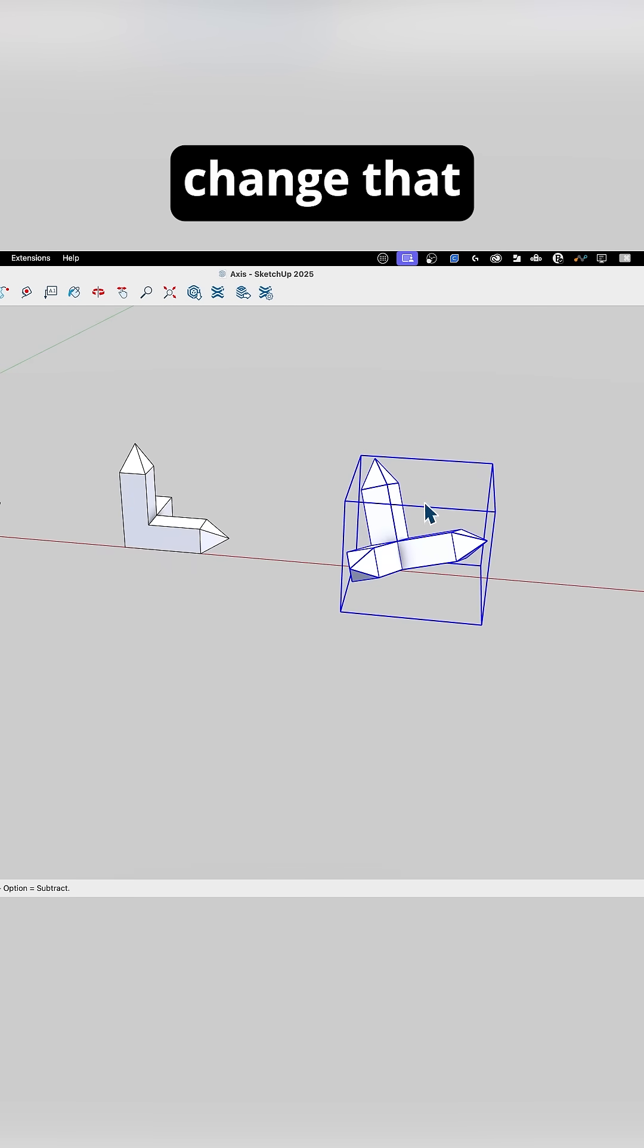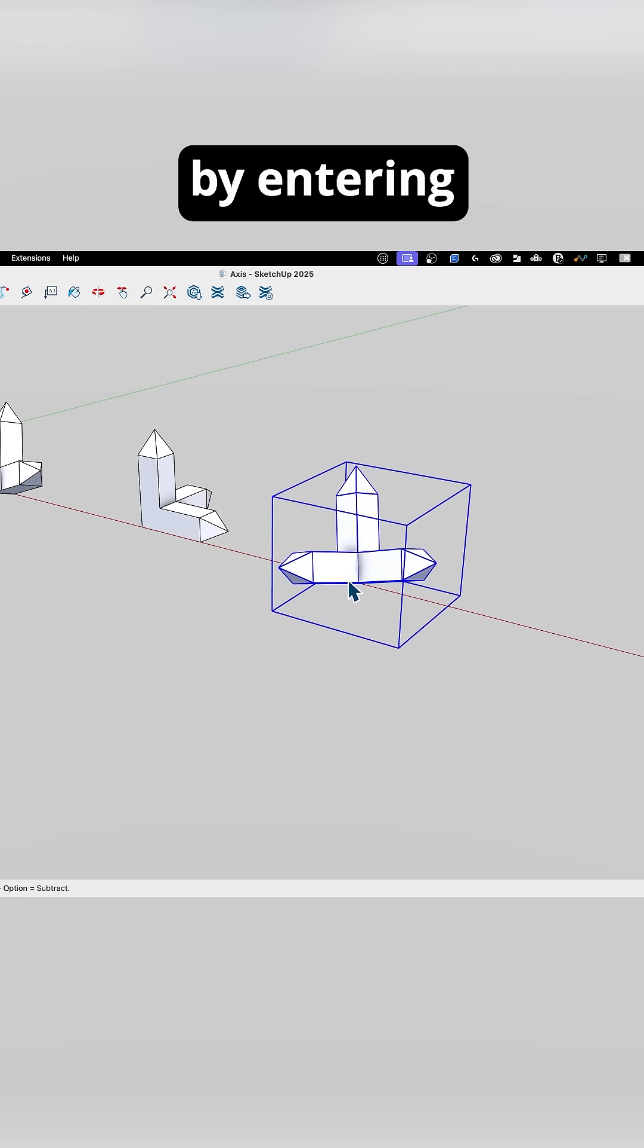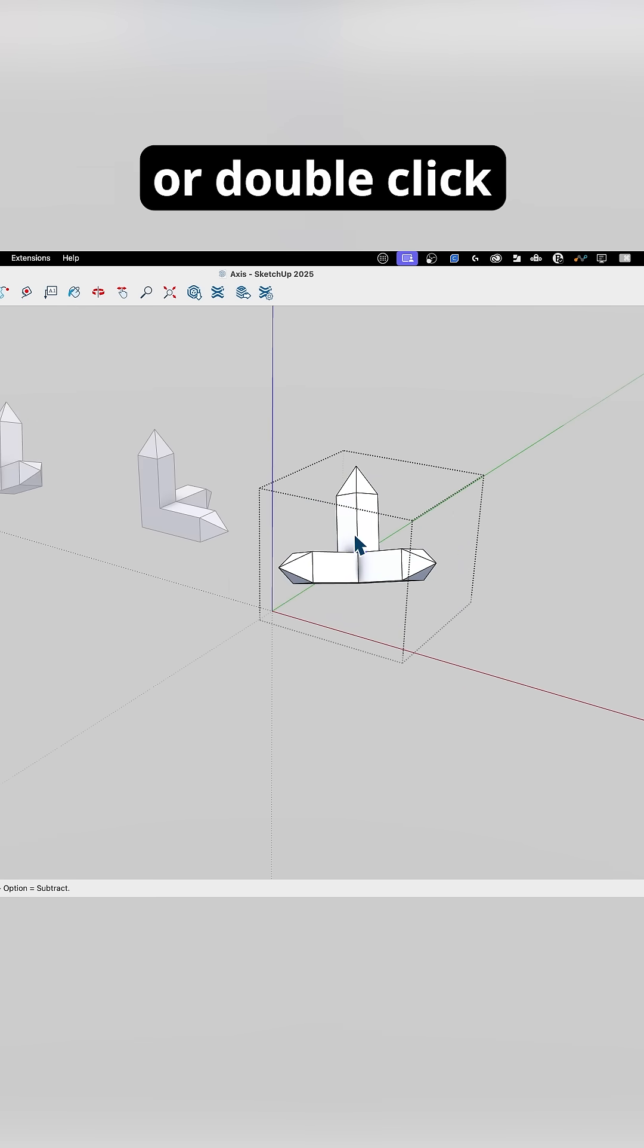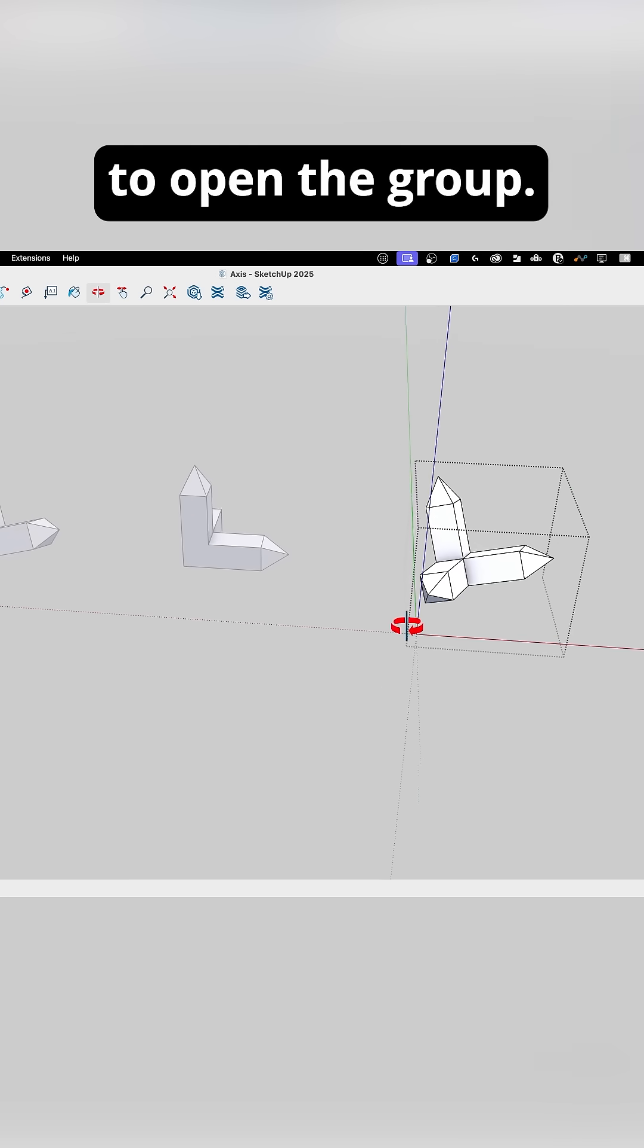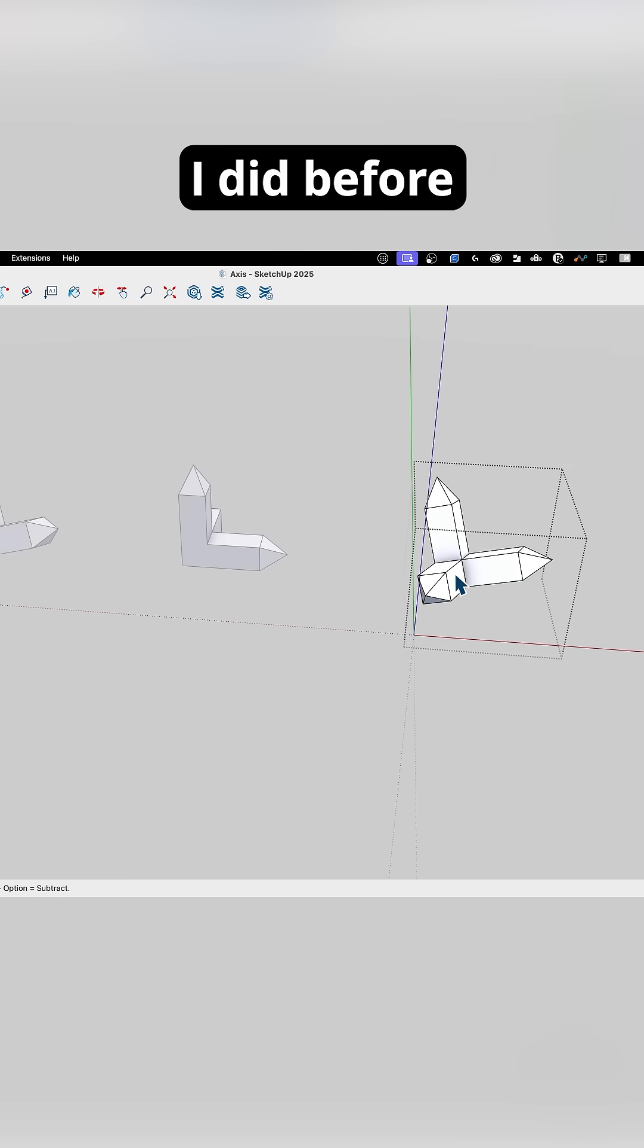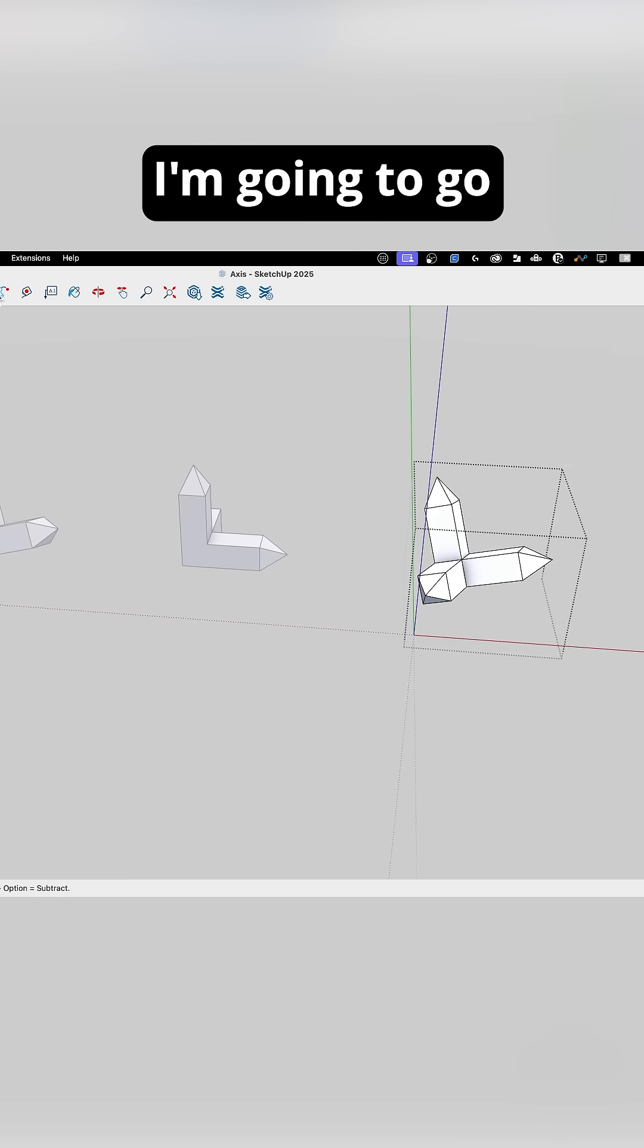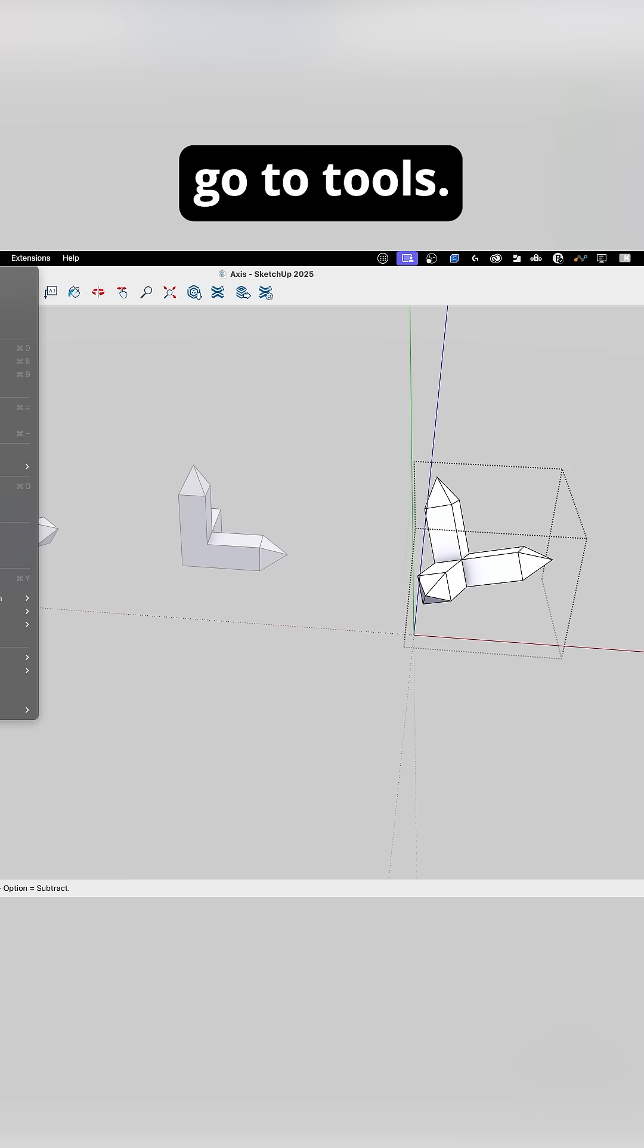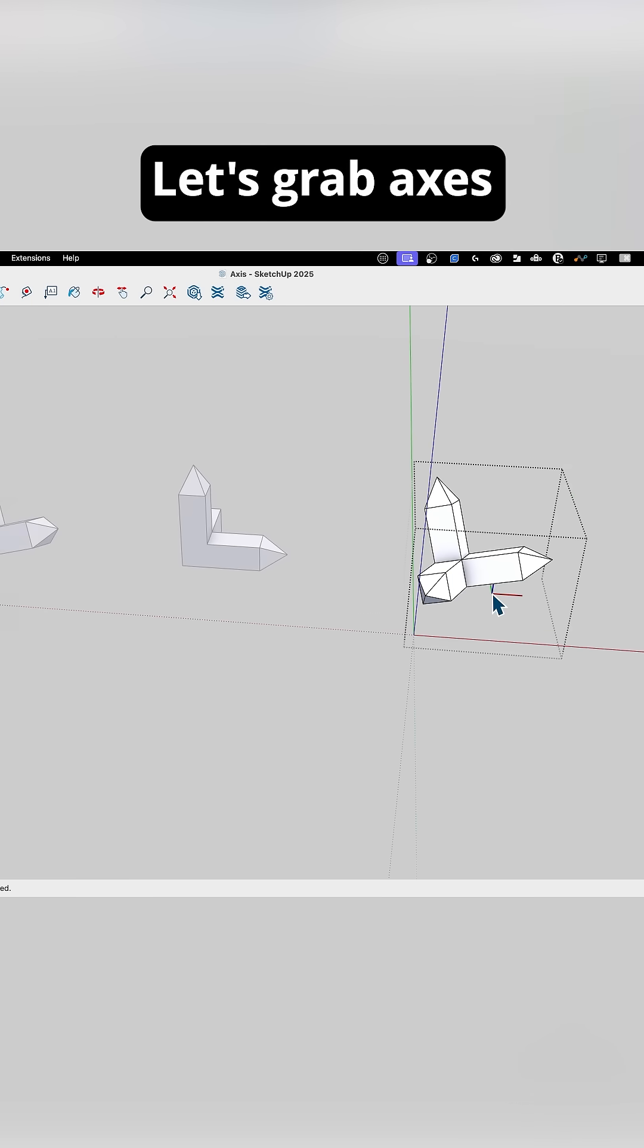But I can change that by entering into the group. I'm going to double-click to open the group. Same as I did before, let's go to Tools, grab Axes,